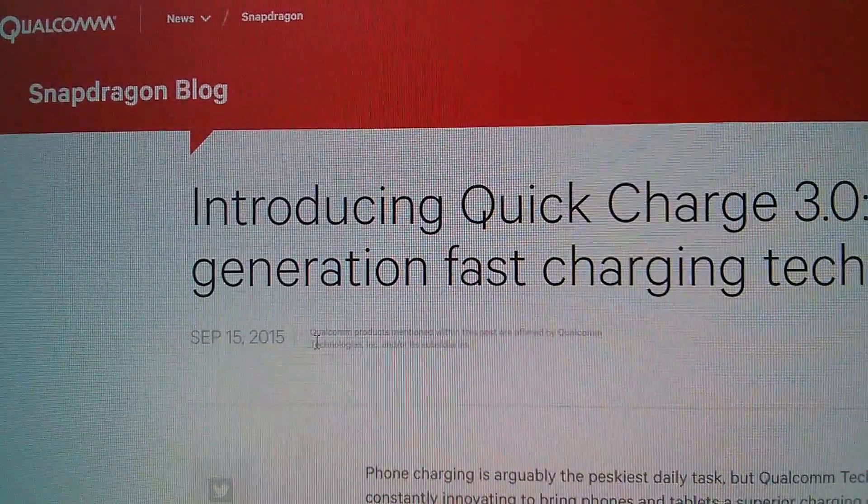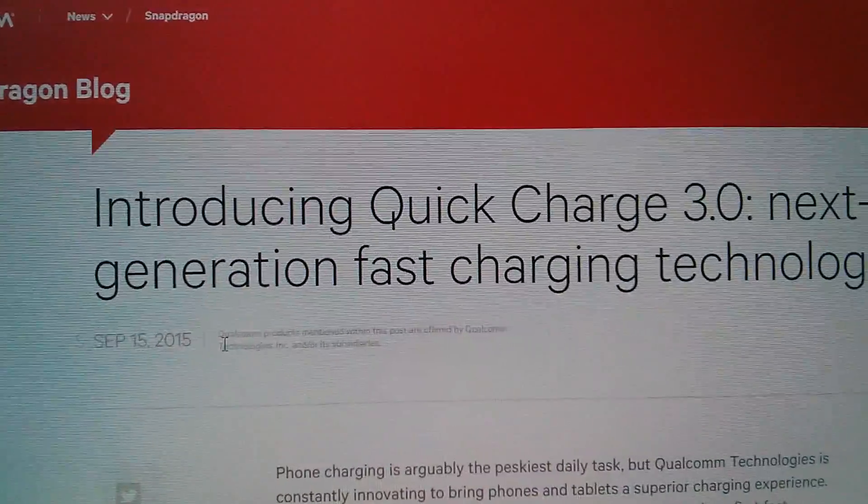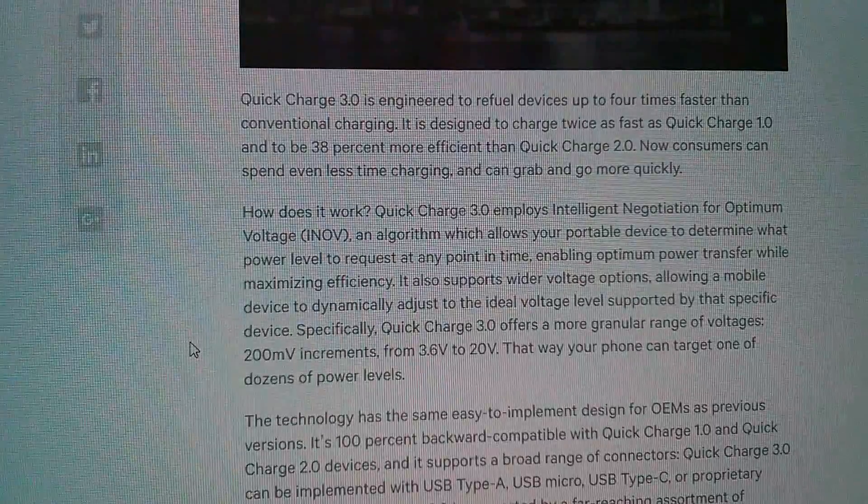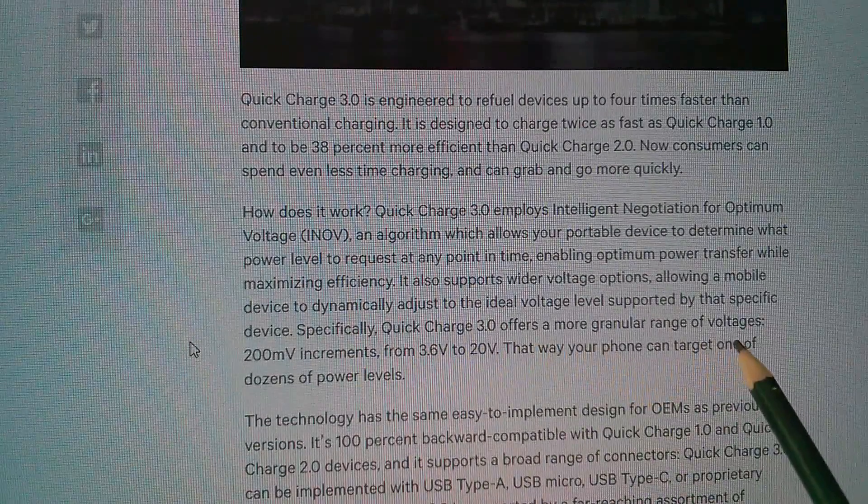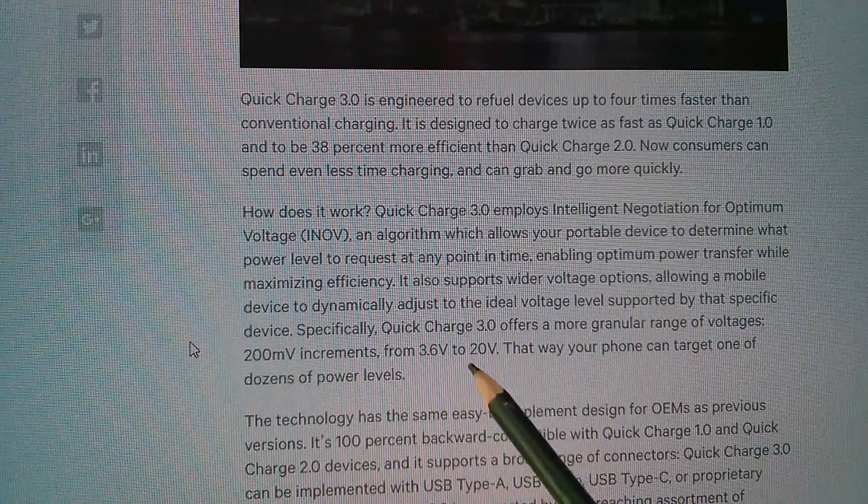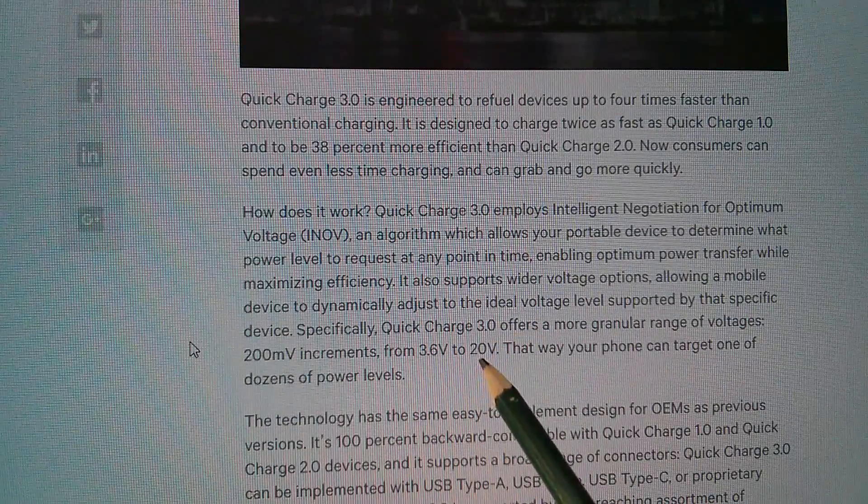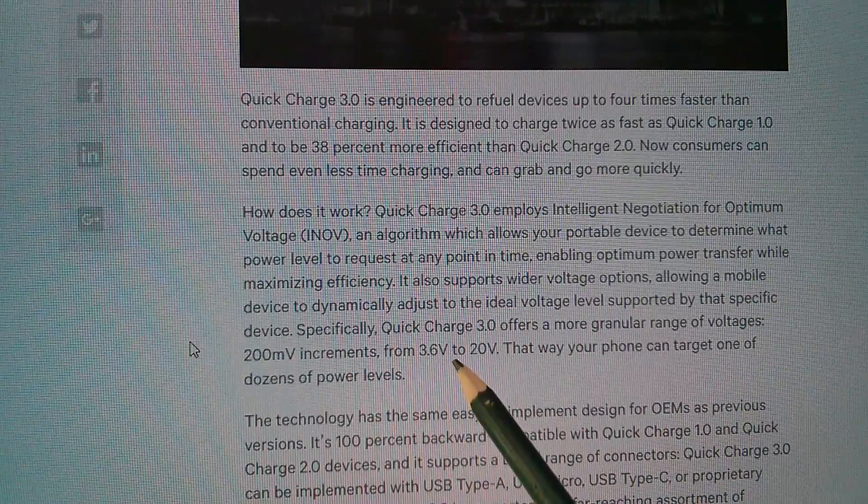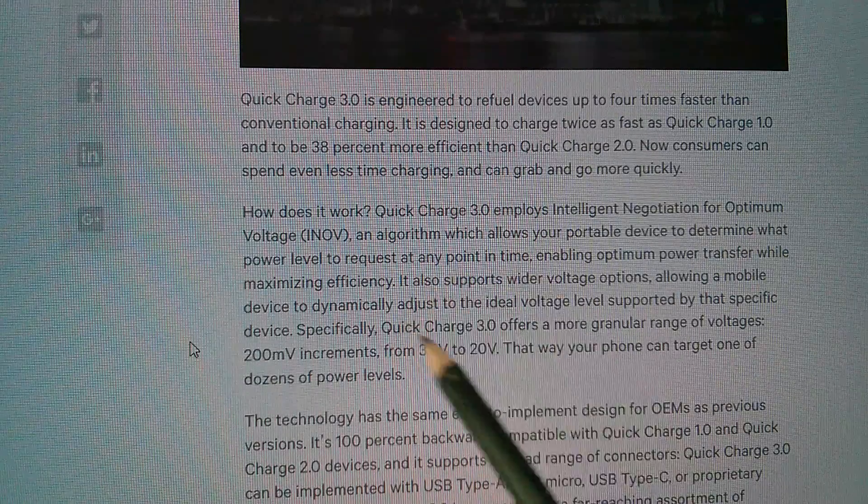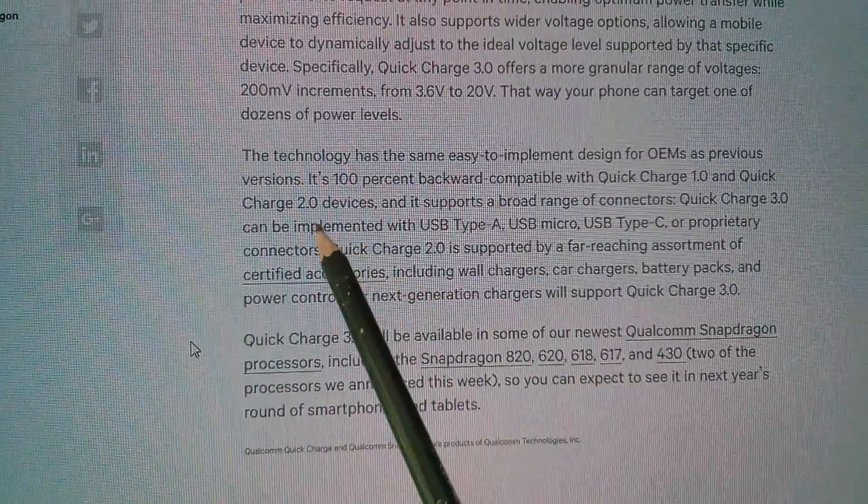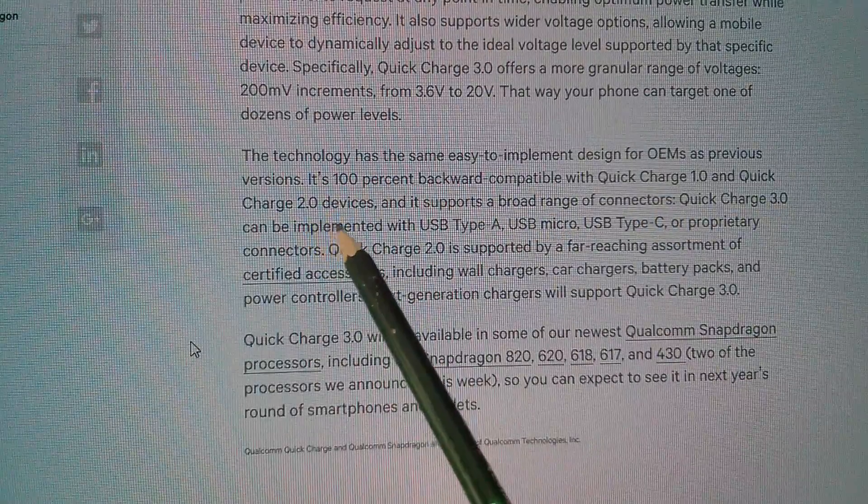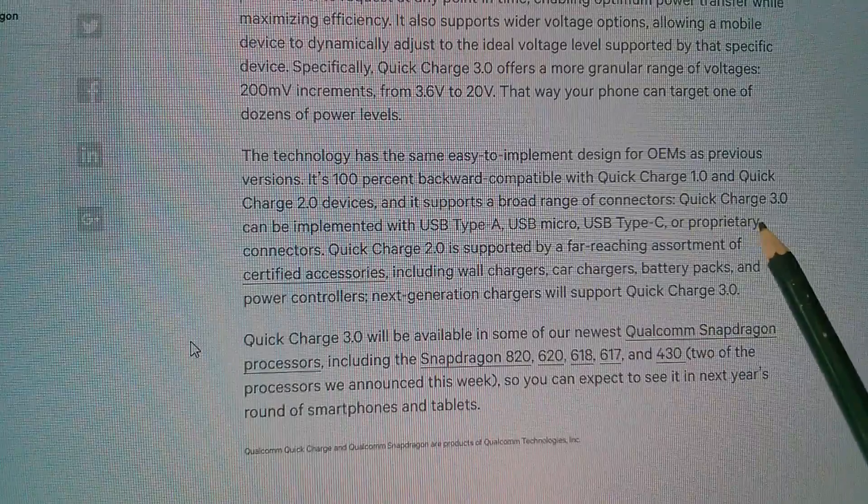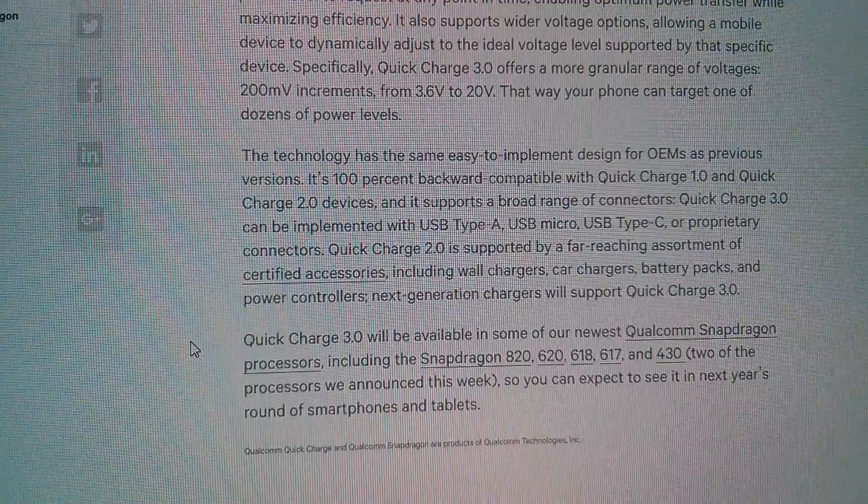Now I can't find the other chip, the SCO 1630, but I've looked on the Qualcomm website and there's the thing introducing Quick Charge 3 and there's some voltages here. It says Quick Charge 3 offers a more granular range of voltages, 200 millivolt increments from 3.6 volts to 20 volts. It doesn't look like the AUKEY device that I've got goes up to 20 volts because it only mentioned 9 to 12 as the highest voltage, but that seems to be what it is. No diagram but it says here it's 100% backward compatible with Quick Charge 1 and Quick Charge 2 and it supports a broad range of connectors, USB Type-A, USB Micro, USB Type-C or proprietary connectors.